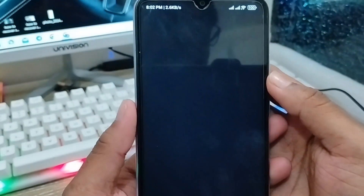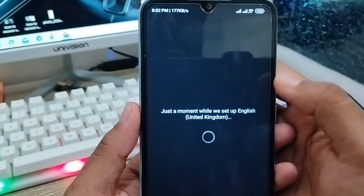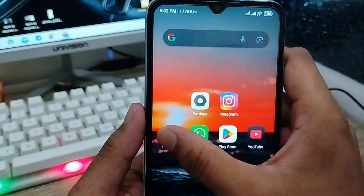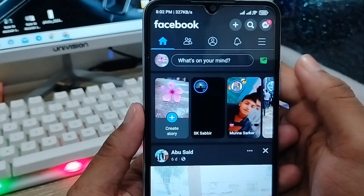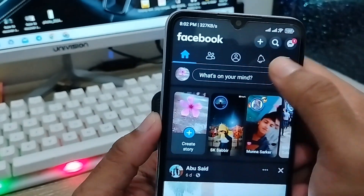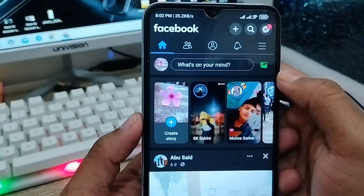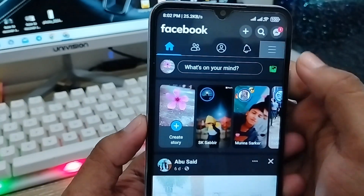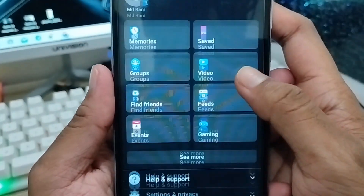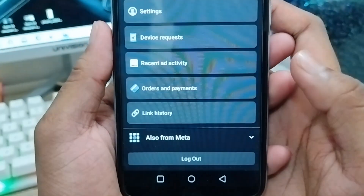Now open up your Facebook account from your phone. As you can see, still the video option is not showing here. Now tap the third option at the top right corner.